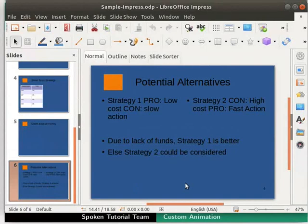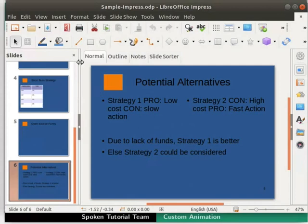Let's learn how to use custom animation to make our presentation more attractive. Close the slides pane for better visibility.